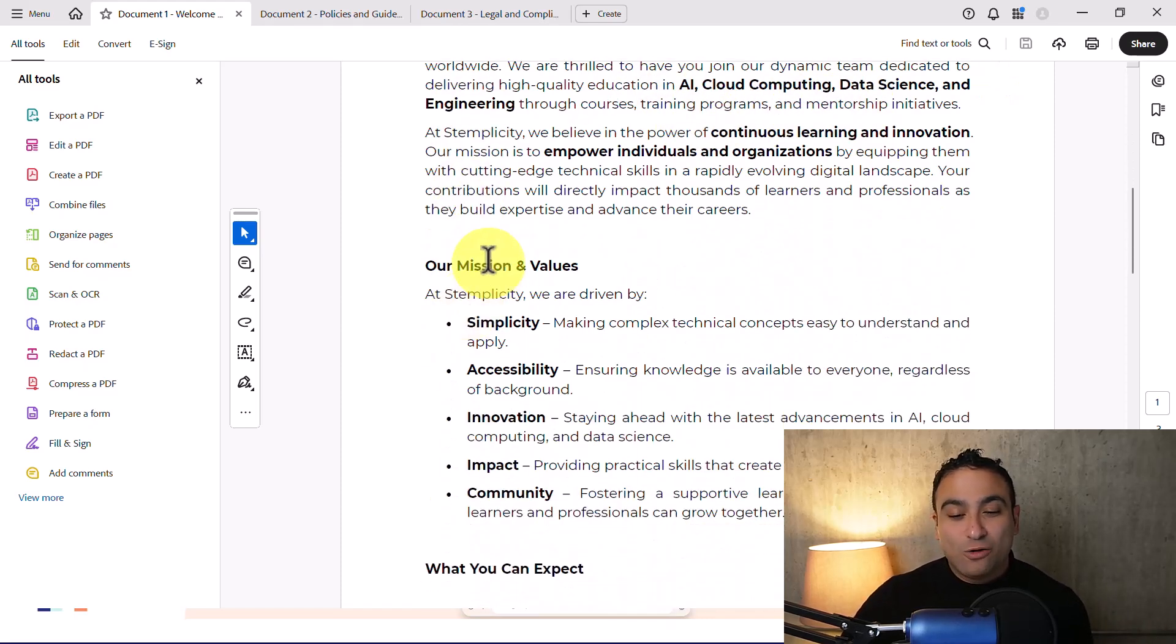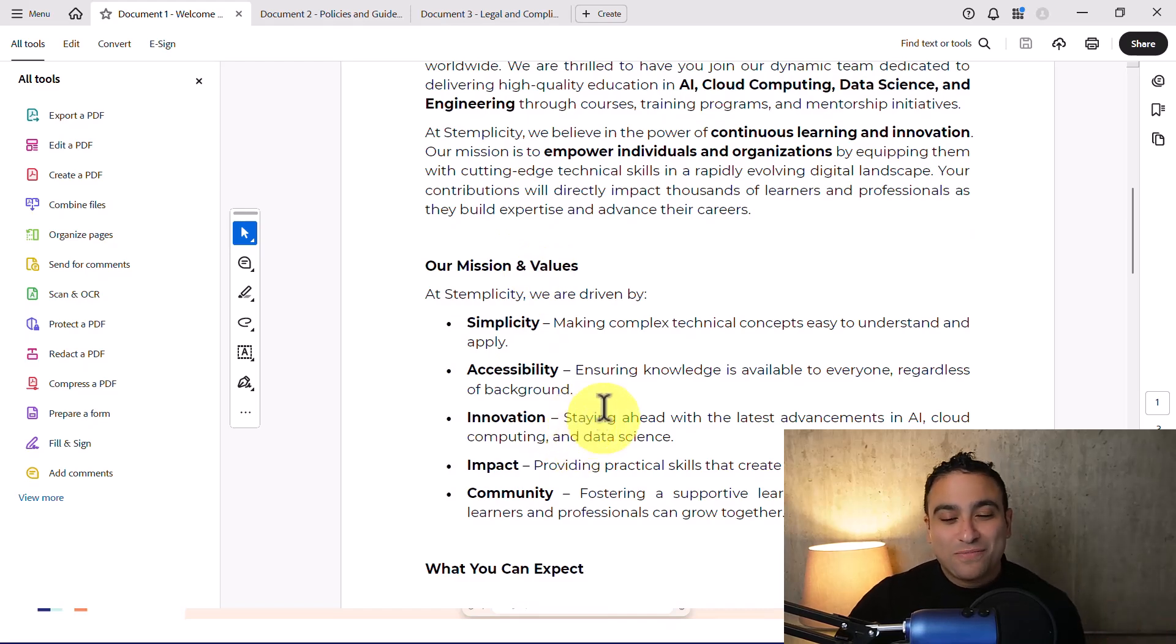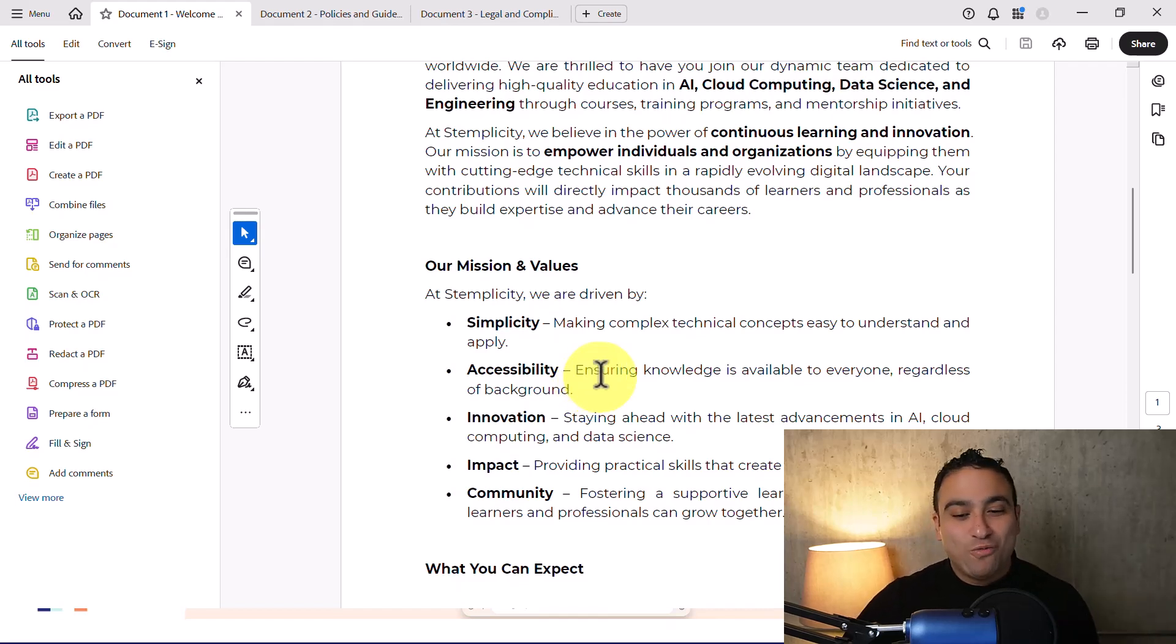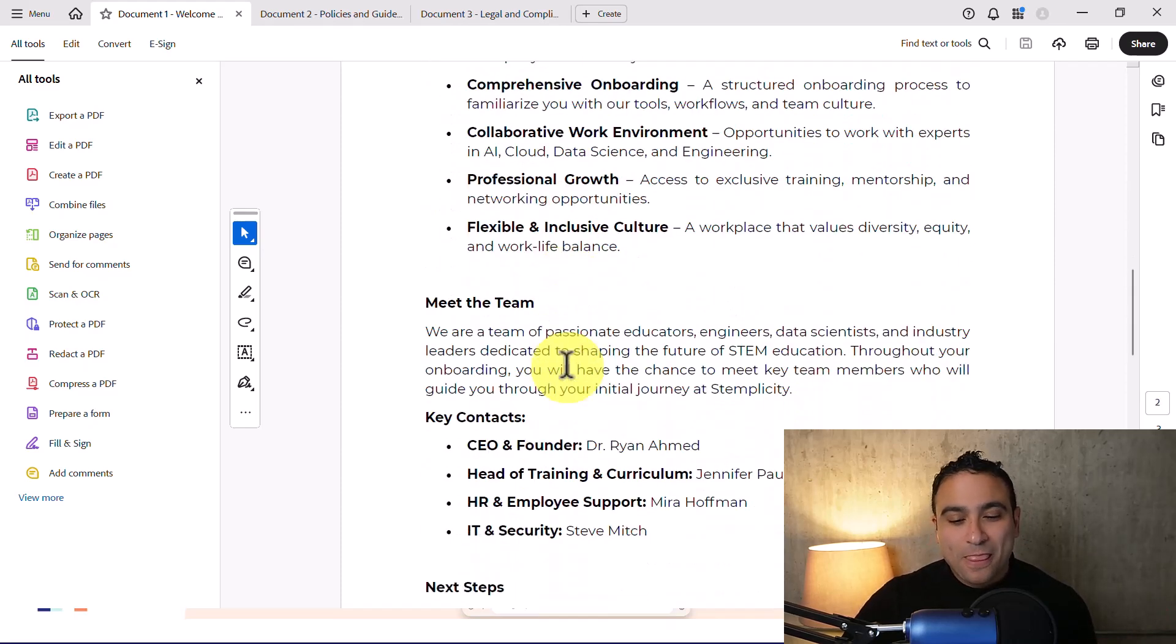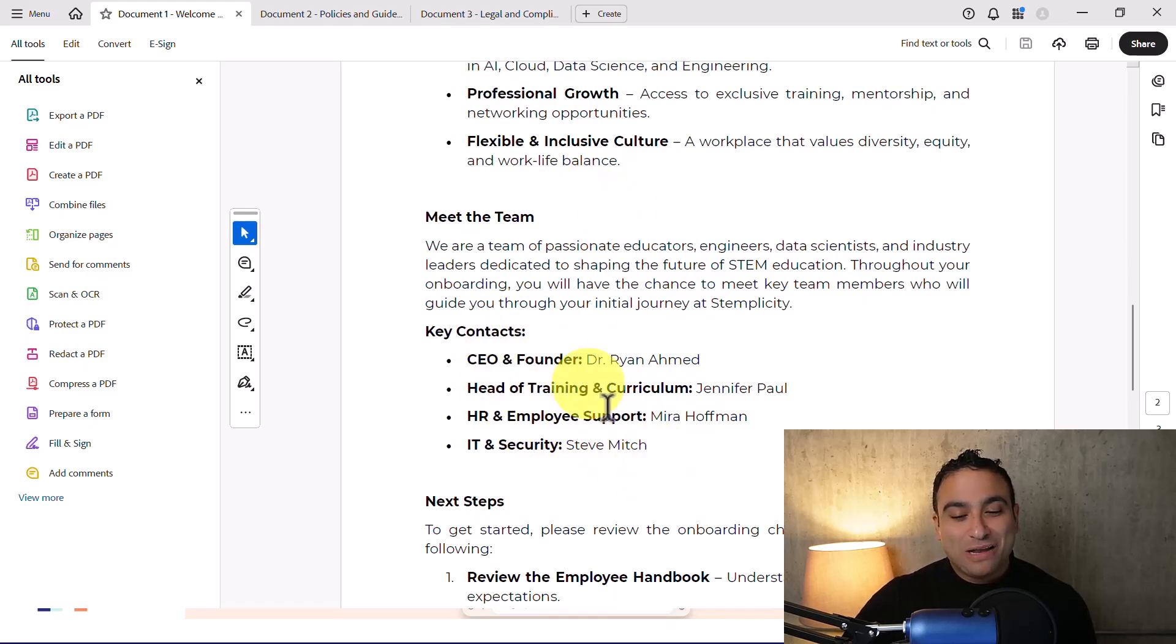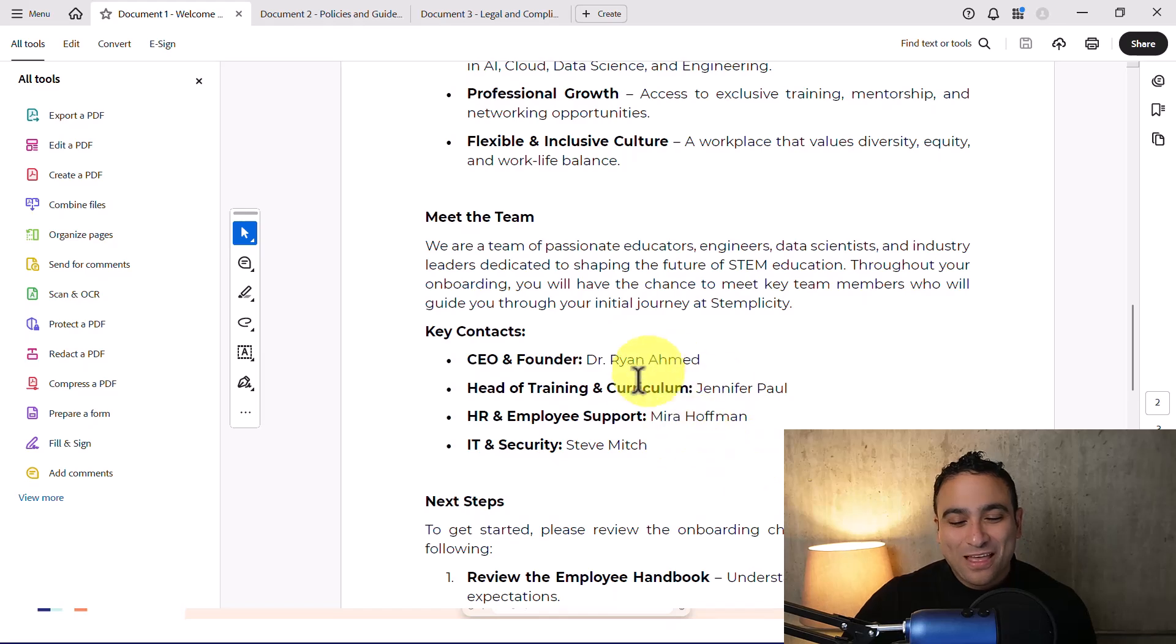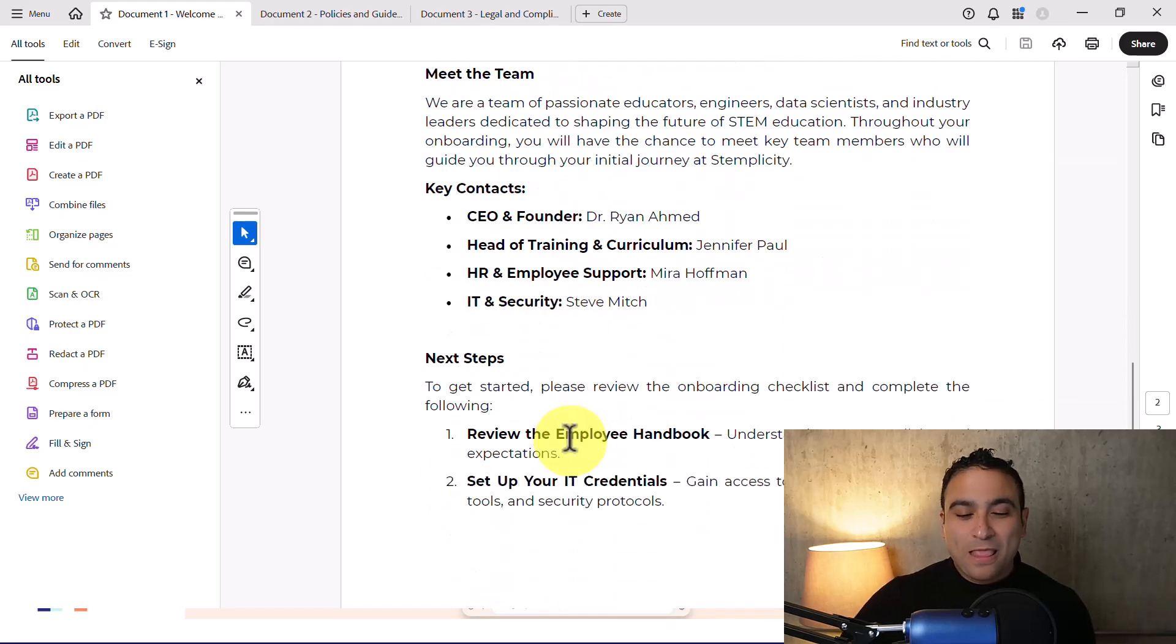I also included a few points here around the mission of the company: to simplify complex concepts, make knowledge accessible to everyone on the planet, and innovation, impact, and community. I also included additional examples here, these are fictitious names. You can see the head of training and curriculum like Jennifer, IT and security Steve, and so on.